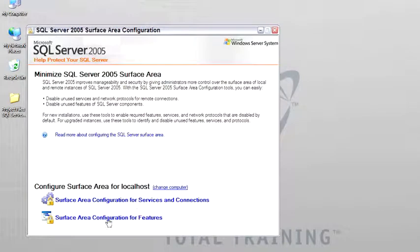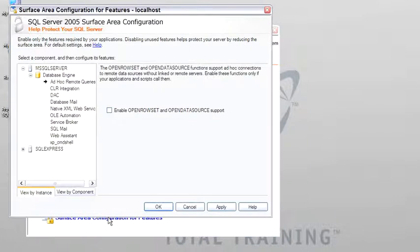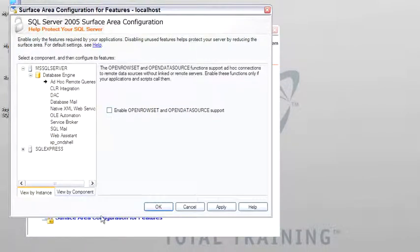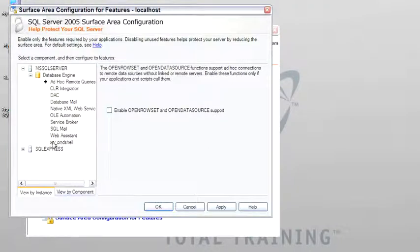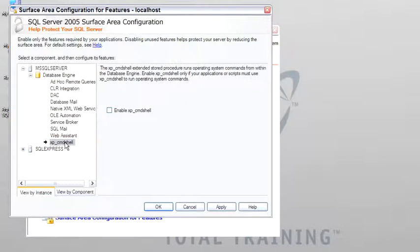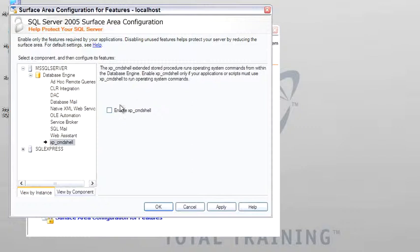There are more options in the features because SQL Server is installed initially with all these different features turned off. For example, remote queries, the CLR, database mail, service broker, web assistant, XP command shell. By default, all of these different features are turned off. And before you can use them, before they're enabled for possible attack, you need to go from here to the Service Area Configuration tool and enable them. So that's what this tool is for.